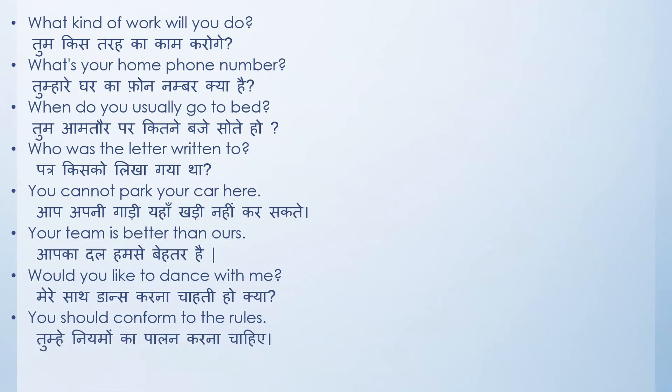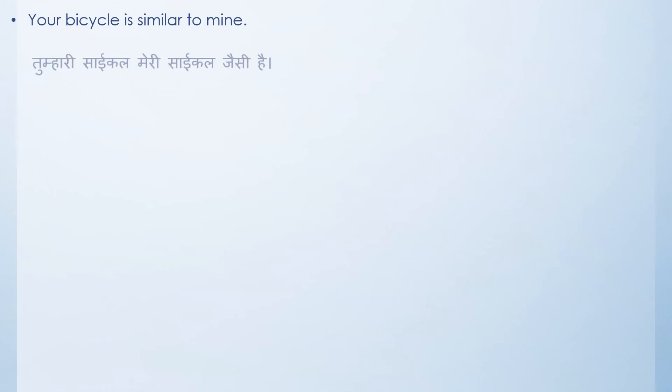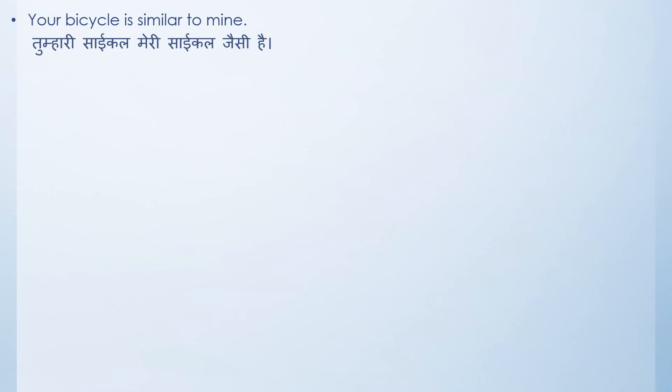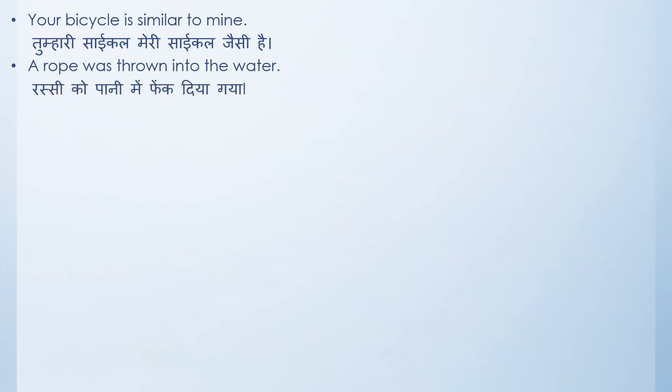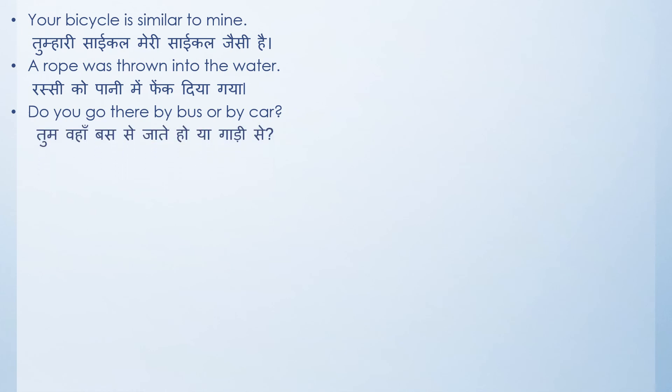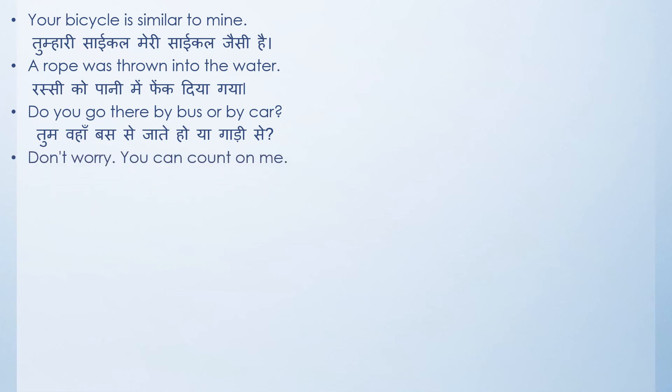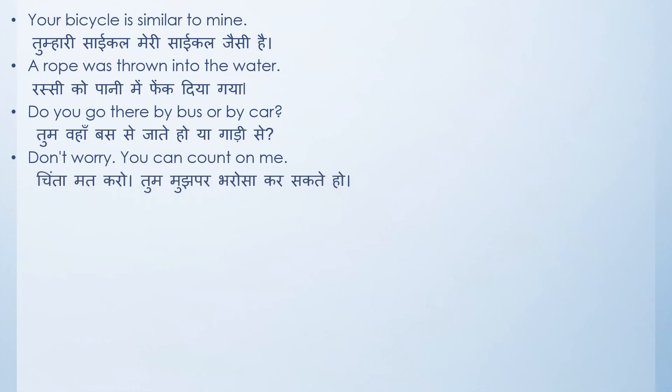Another set of sentences: your bicycle is similar to mine. Tumhari cycle meri cycle jaisi hai. A rope was thrown into the water. Rassi ko paani mein phenk diya gaya. Do you go there by bus or by car? Which is a question form. The translation of this question would be tum waha bus se jaate ho ya gaadi se? Don't worry, you can count on me. Chinta mat karo, tum mujh par bharosa kar sakte ho.